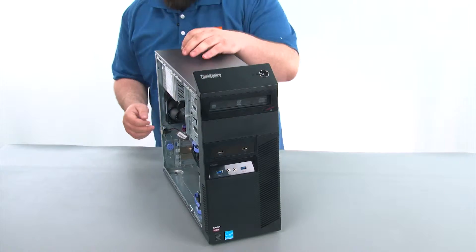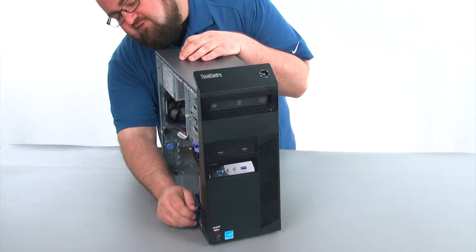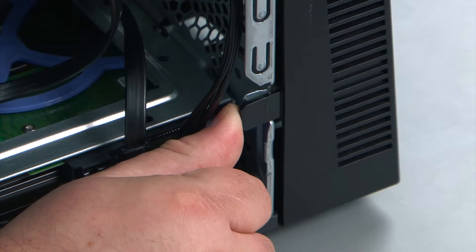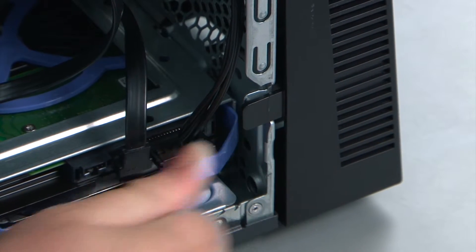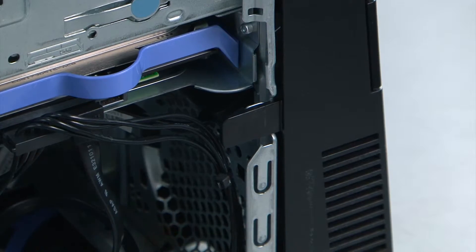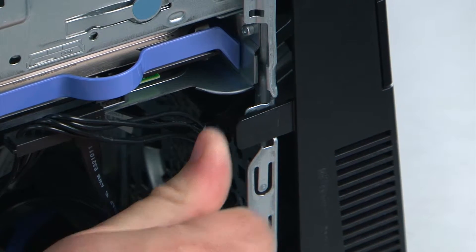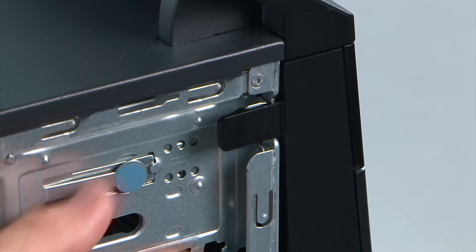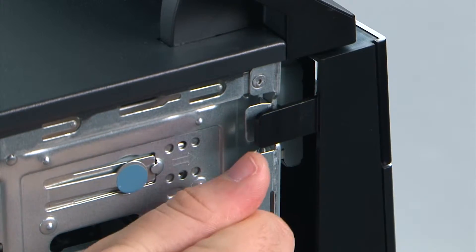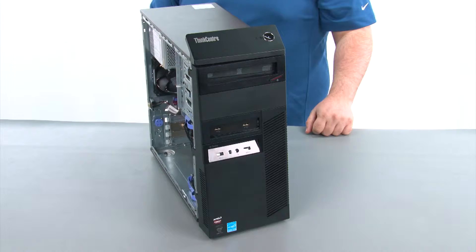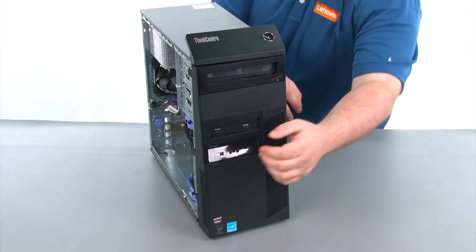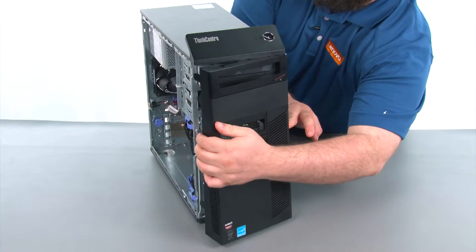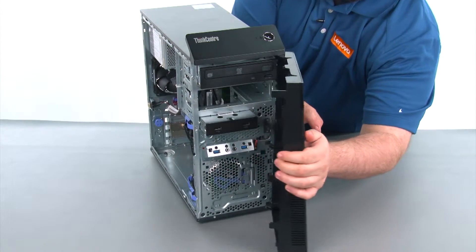Then we're going to pull outward on the three retaining clips to release the bezel, and then swing the front bezel open like a door and remove it.